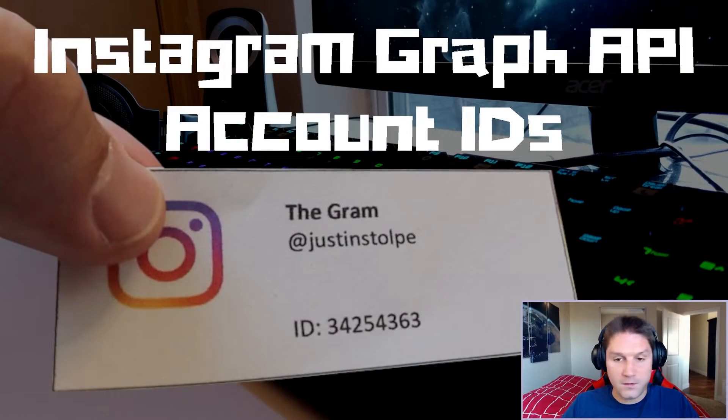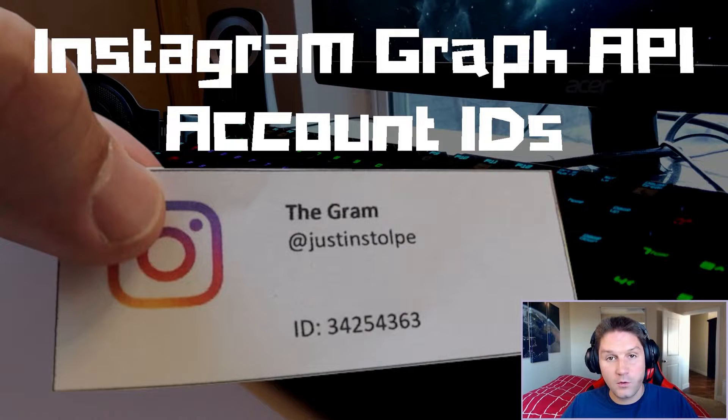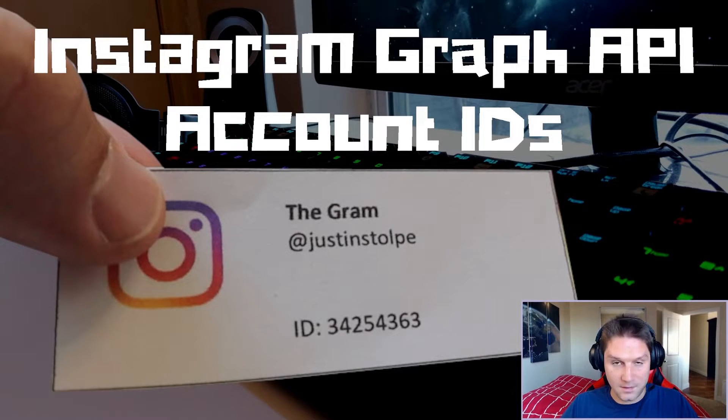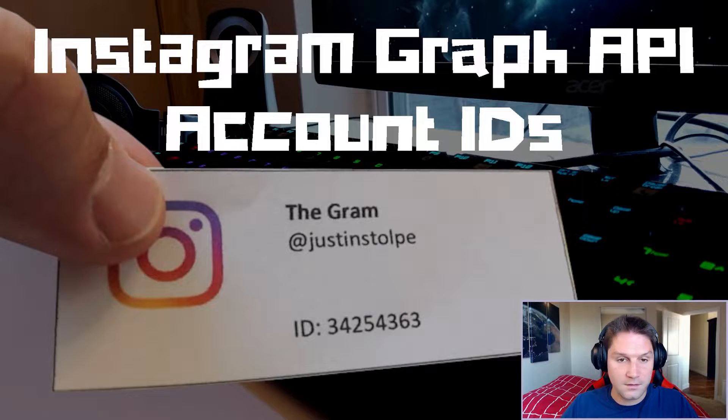What's up everyone? In this video I'm going to show you how to use the Instagram Graph API PHP SDK to get Instagram business account IDs.